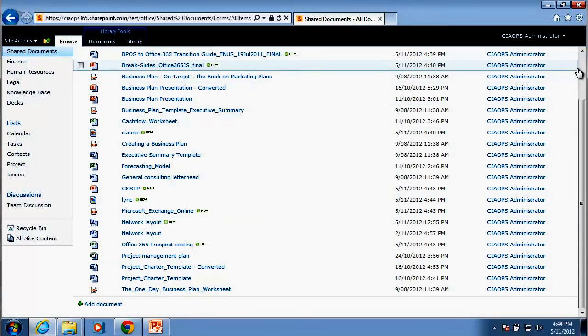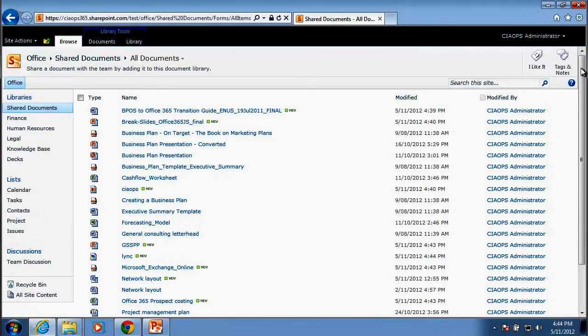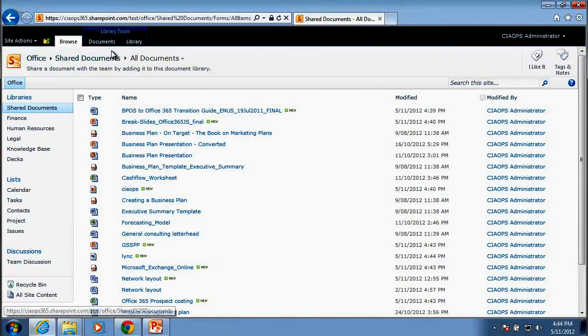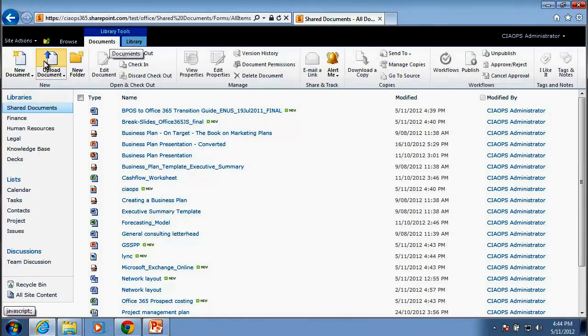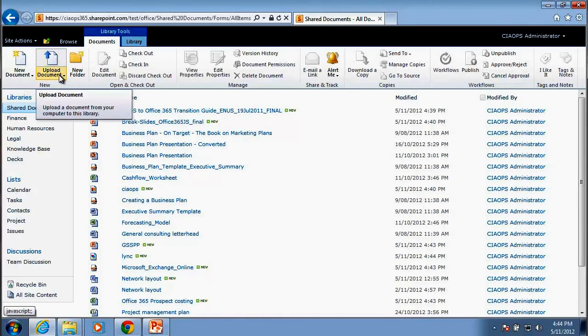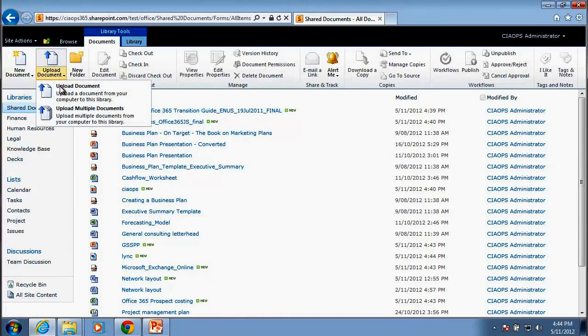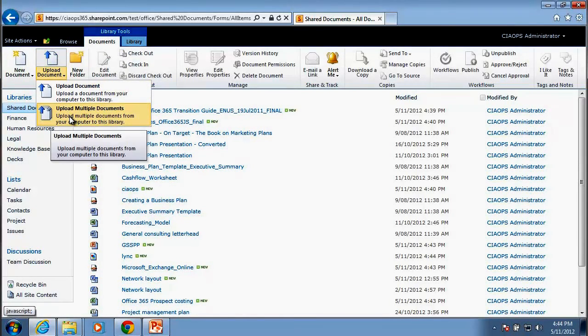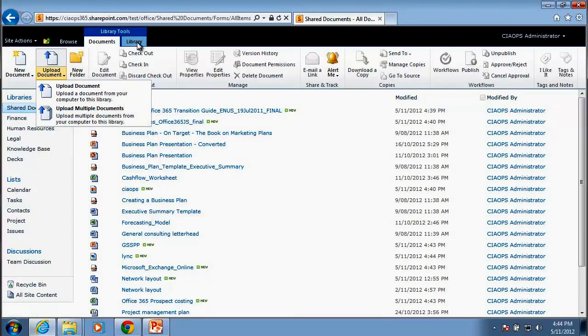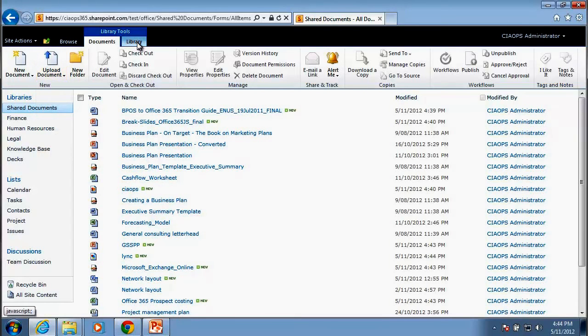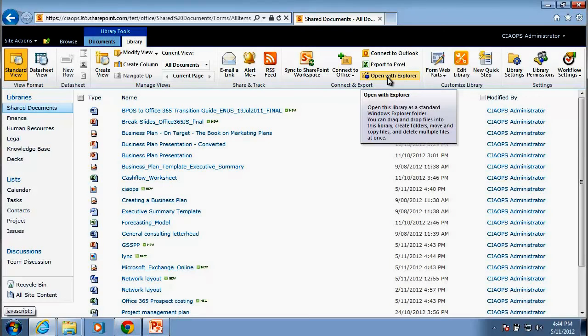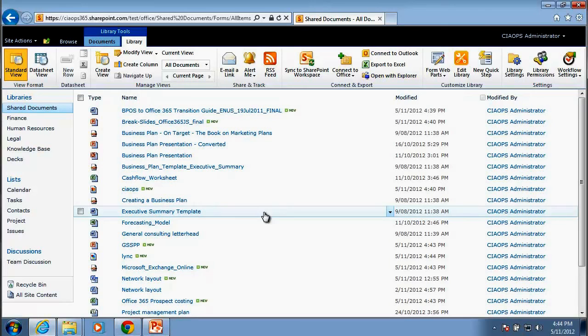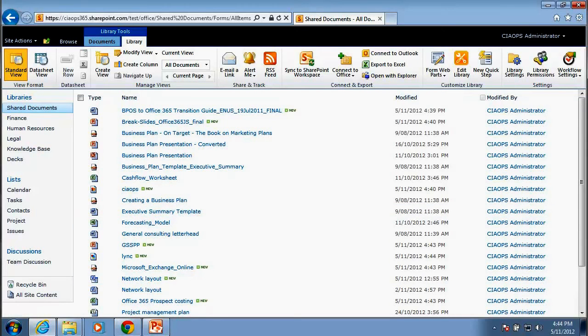So again, there are multiple ways to copy files into SharePoint 2010. We can go into documents, we can upload a single document, we can upload multiple documents. And if we use the library tab here on the ribbon, we also have the ability to open the document library with Windows Explorer and then drag and drop between our local system and SharePoint directly using Windows Explorer.